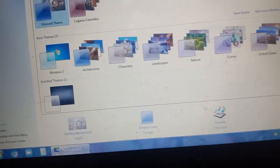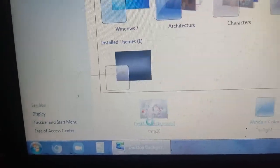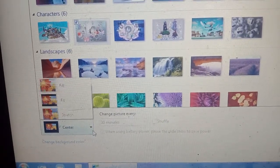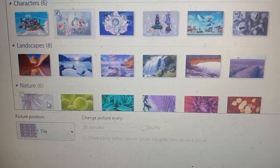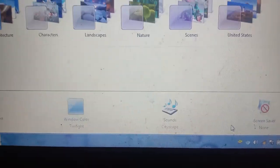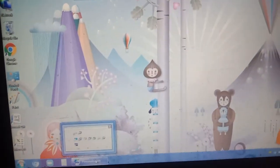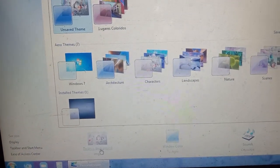I want to make some more changes, so I will go back to Desktop Background. I will choose 'Stretch' or 'Tile' — I will click on Tiles — then go to Save Changes. You can see the changes: the image is now displayed in tile form across the screen.